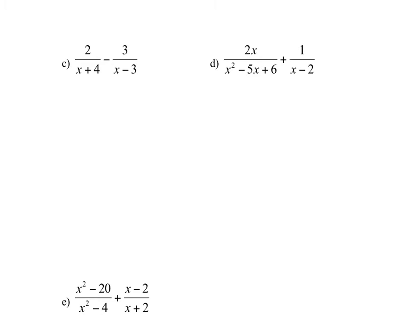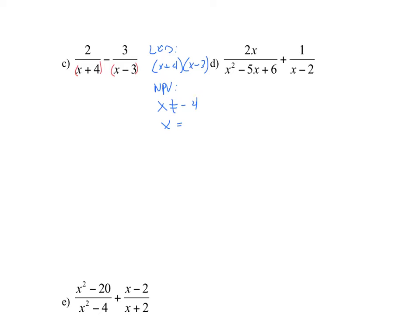Continuing on: the first denominator has one factor of x plus 4, and the second has a factor of x minus 3. So the lowest common denominator is x plus 4 times x minus 3. The non-permissible values come from those factors — whenever either factor equals 0. Therefore, x cannot equal negative 4, and x cannot equal 3.